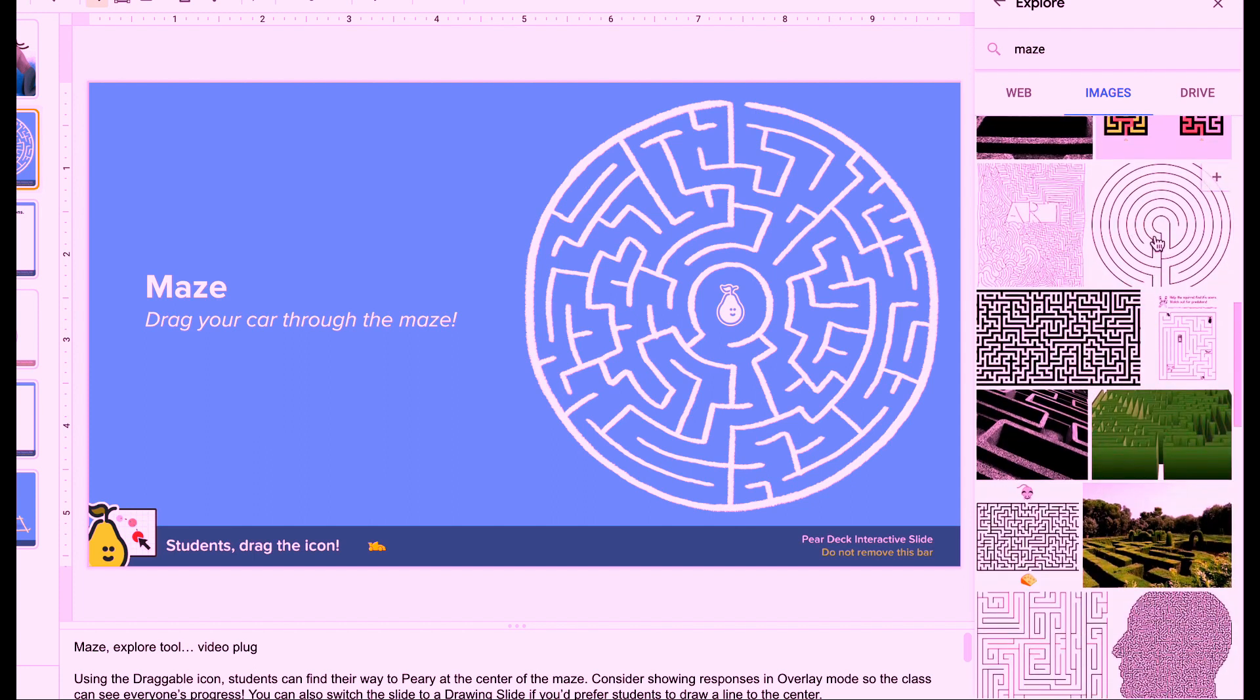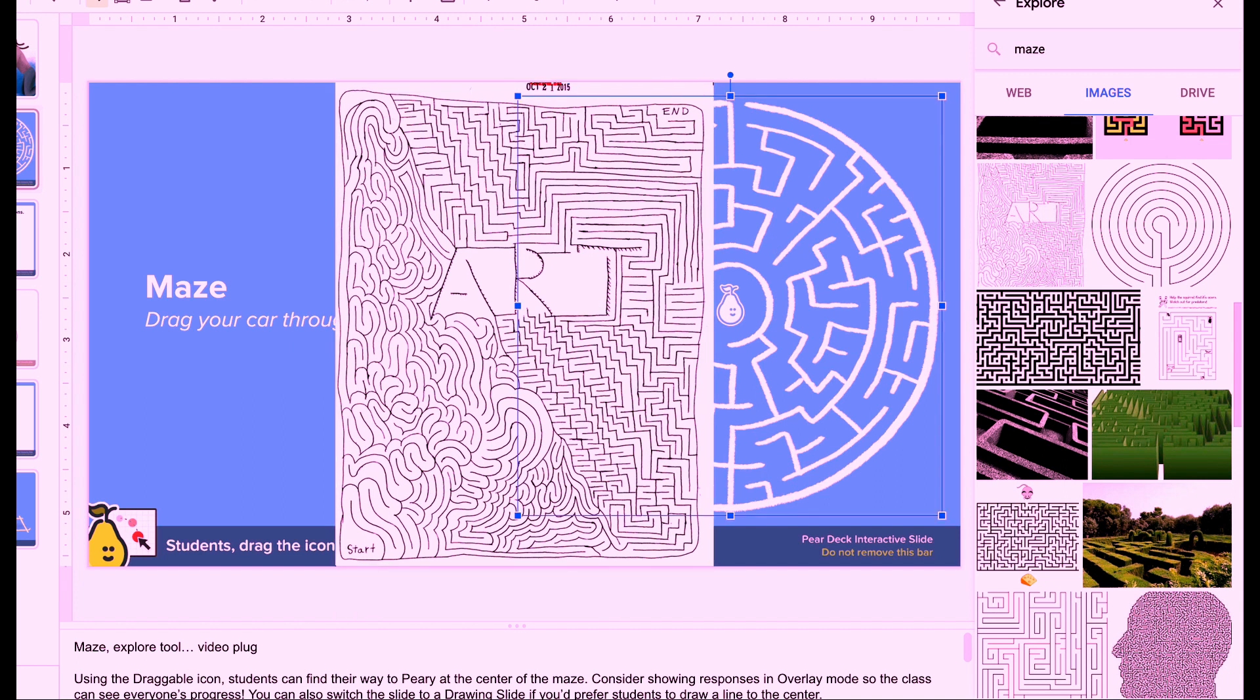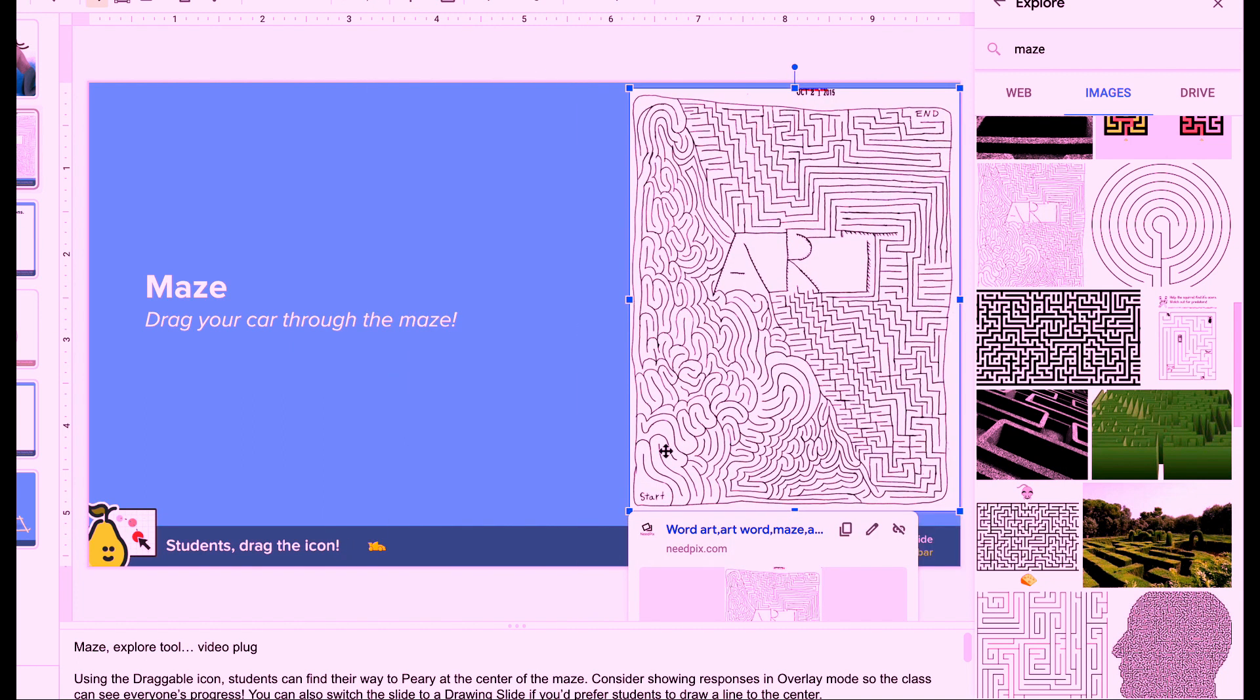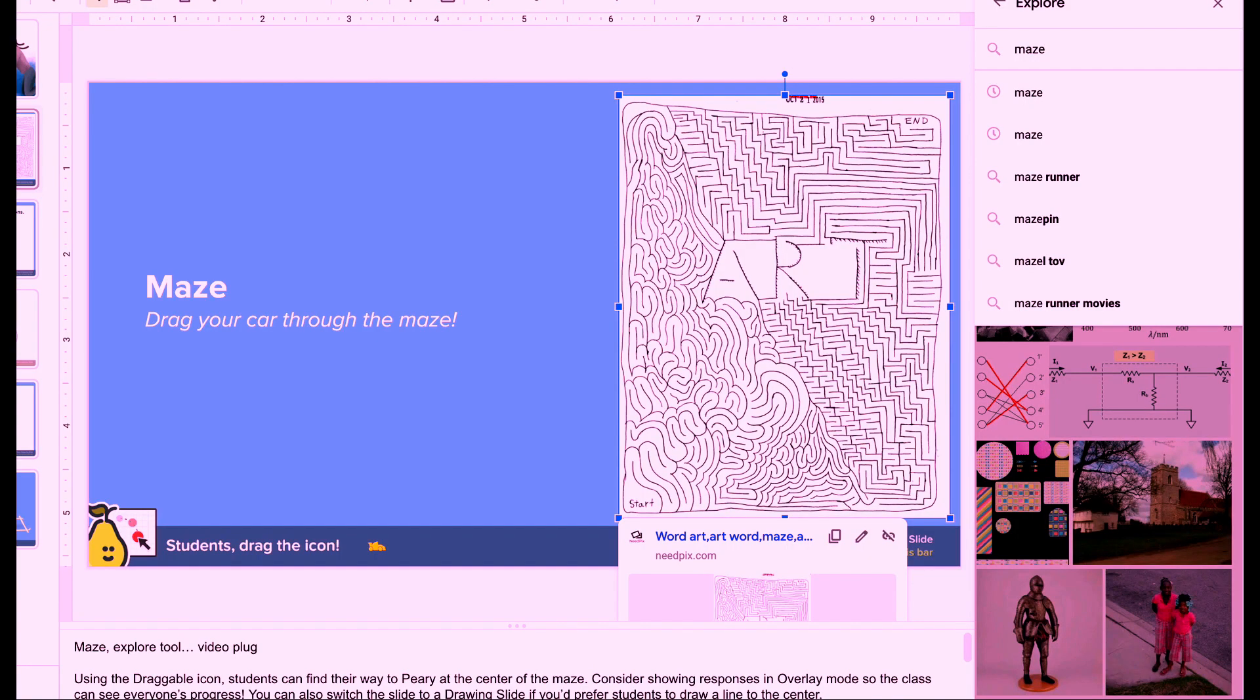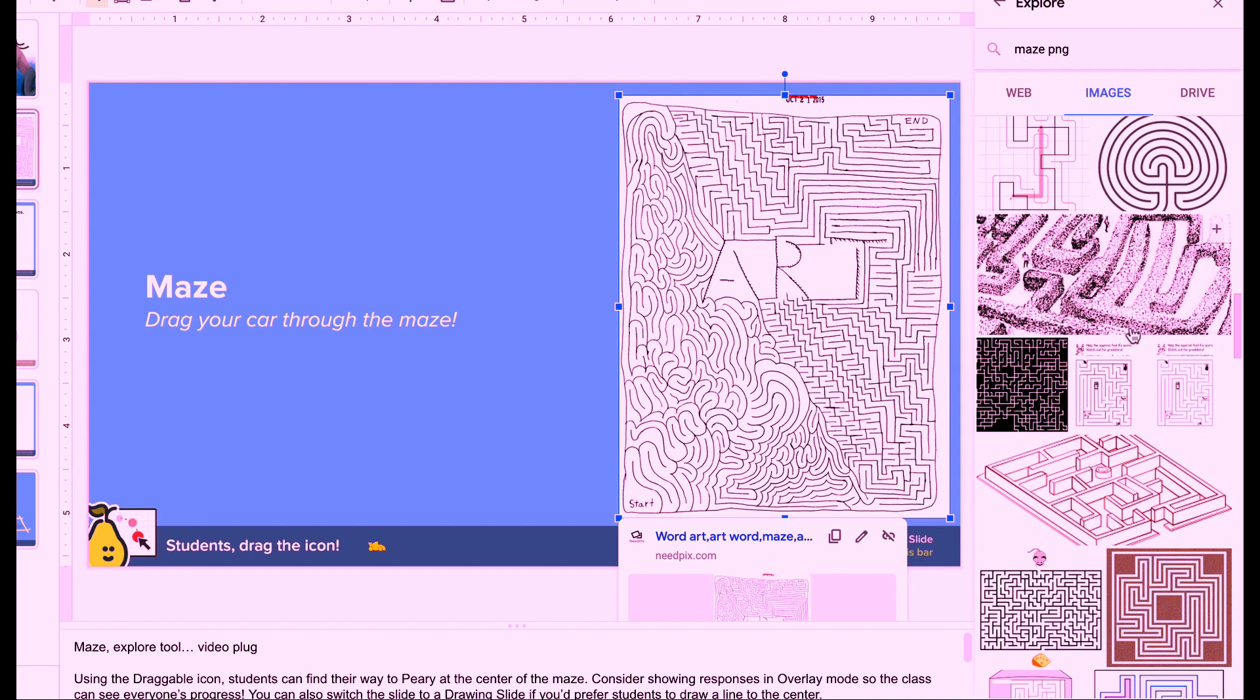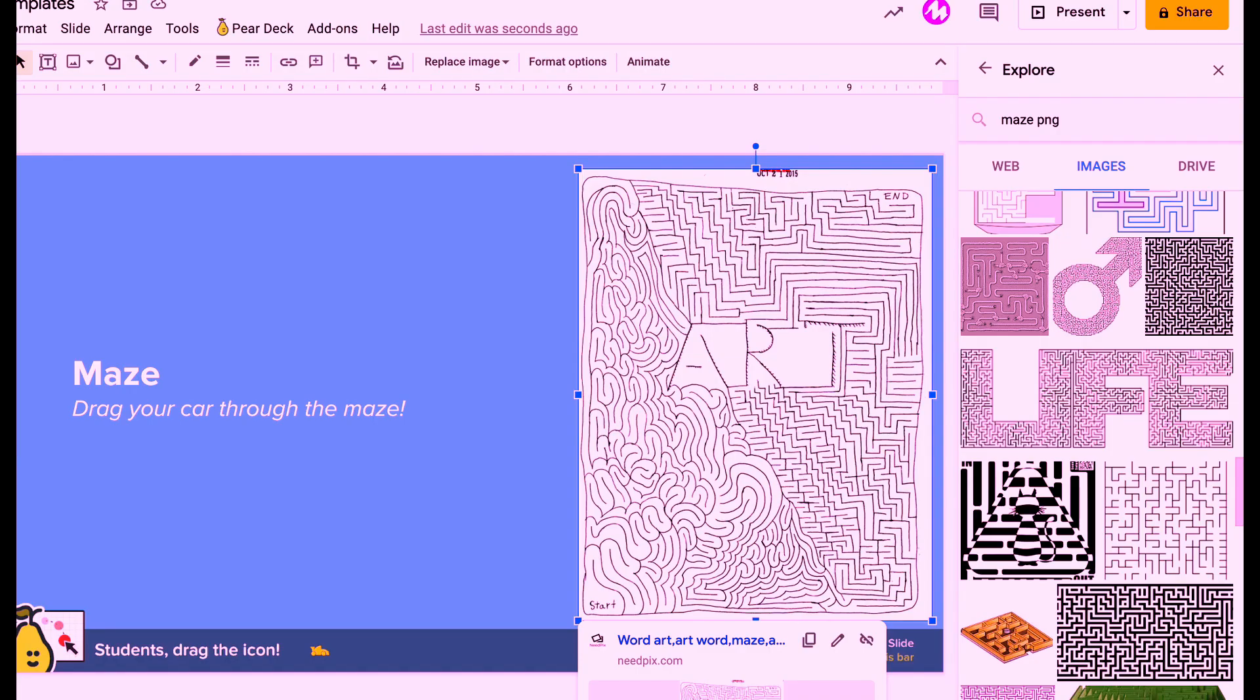But once you load up the Explorer tool, you can search for a maze and click on images and then find some blank images and then just insert them by clicking the little plus. You can click on the original, delete it and then move your new maze into place to reuse this particular slide over and over or to create one from scratch using a drawing slide.